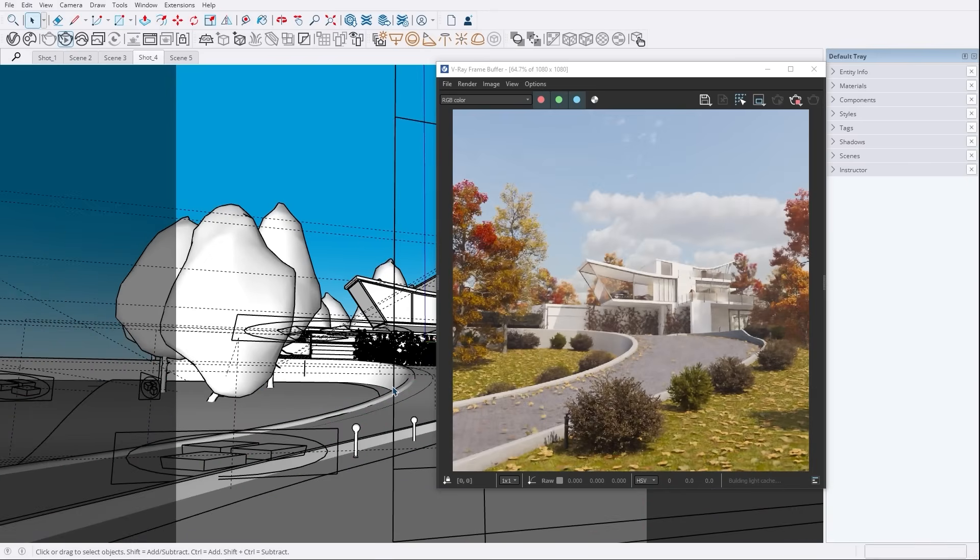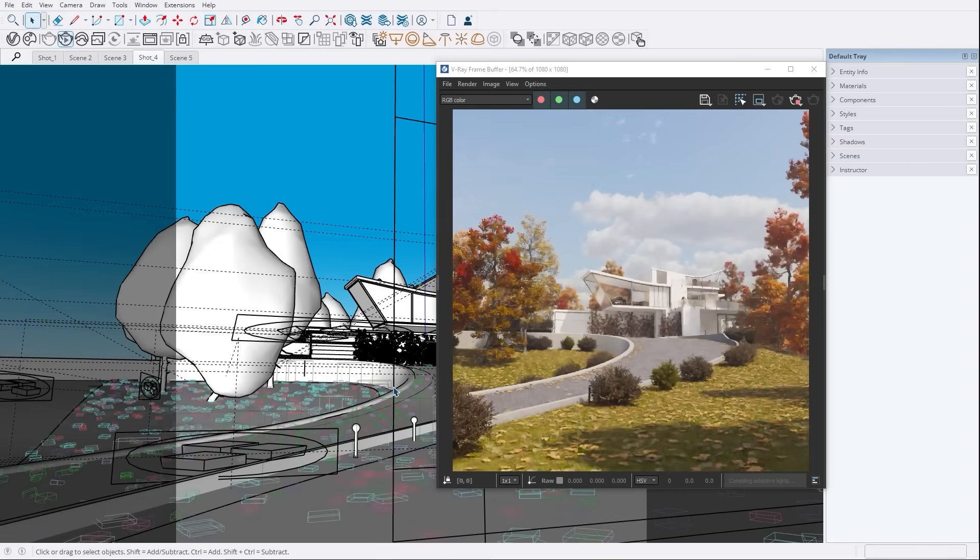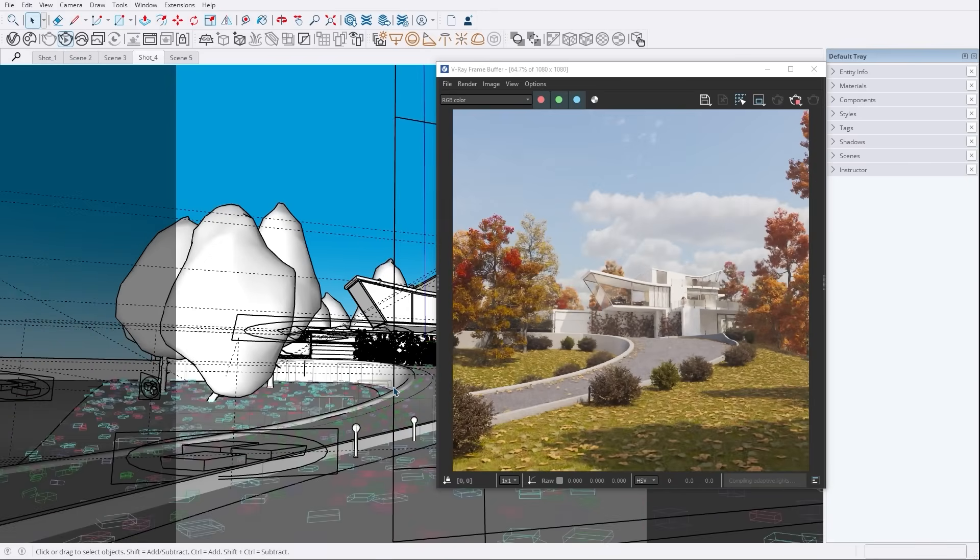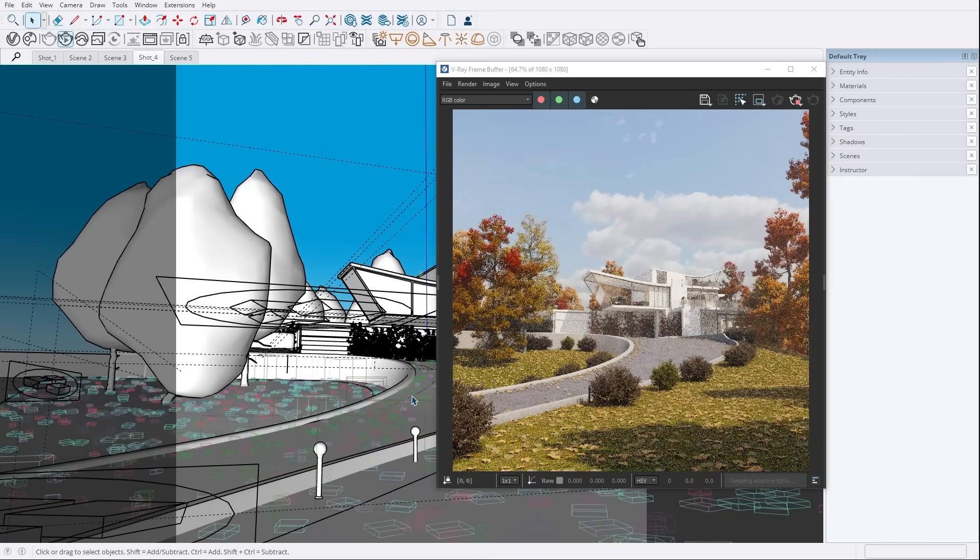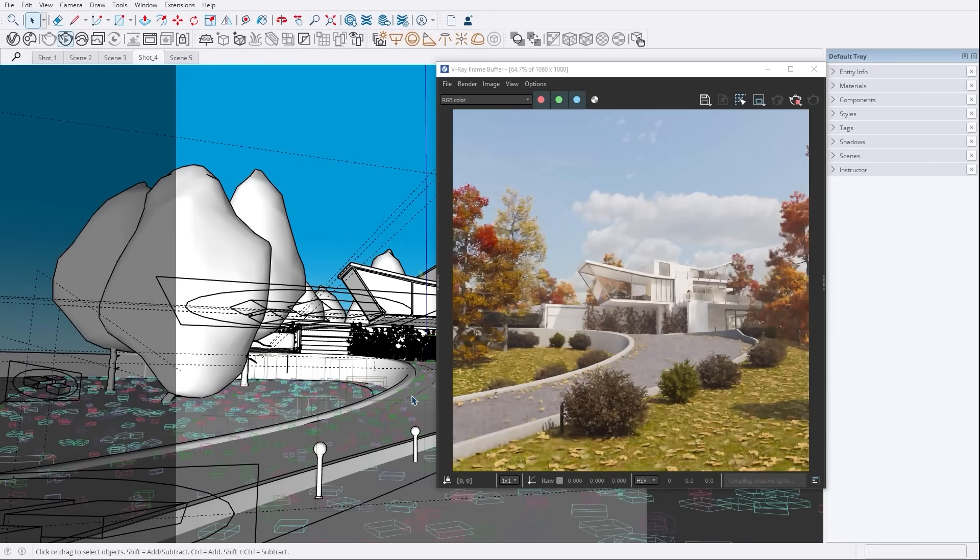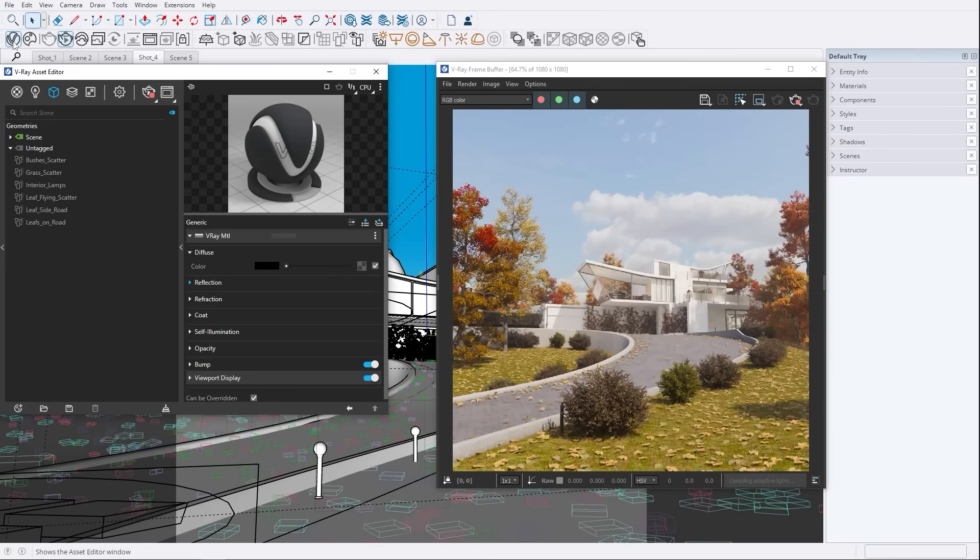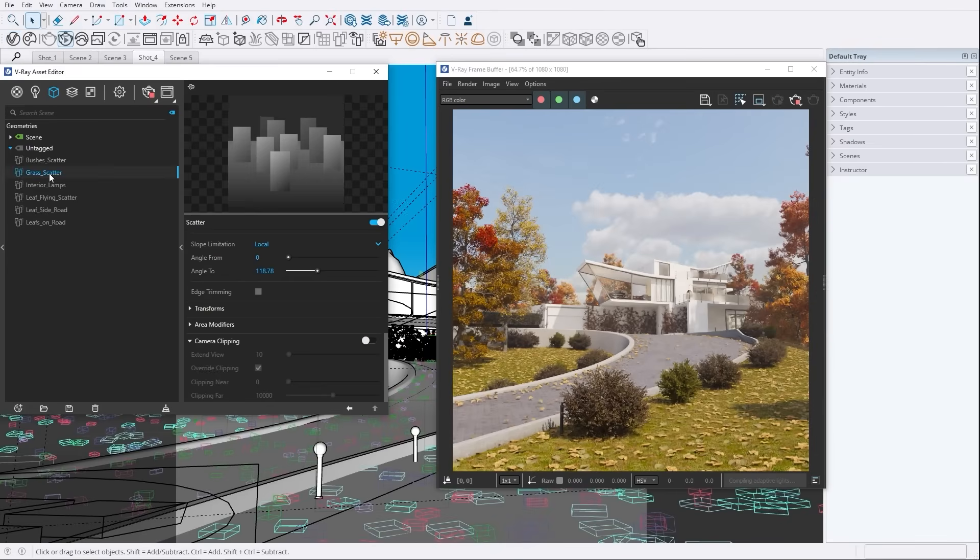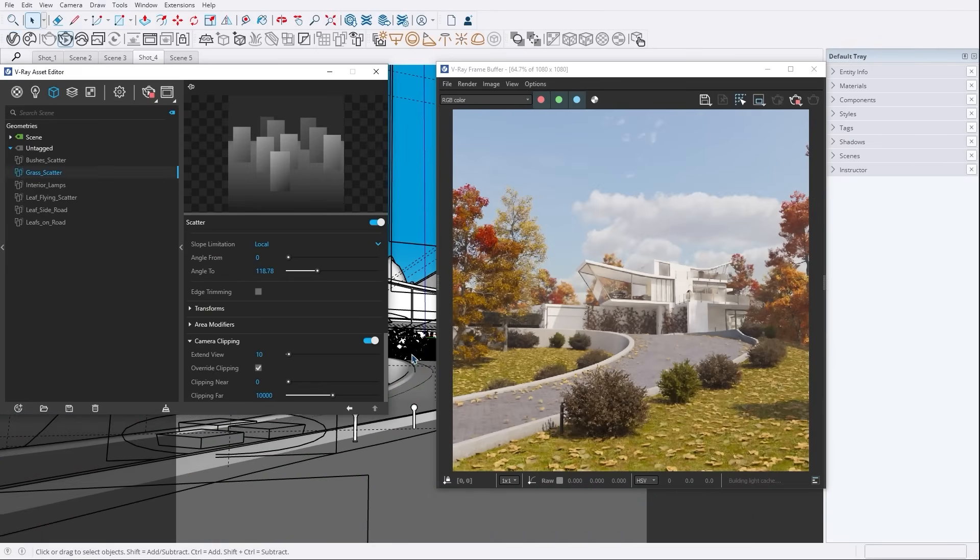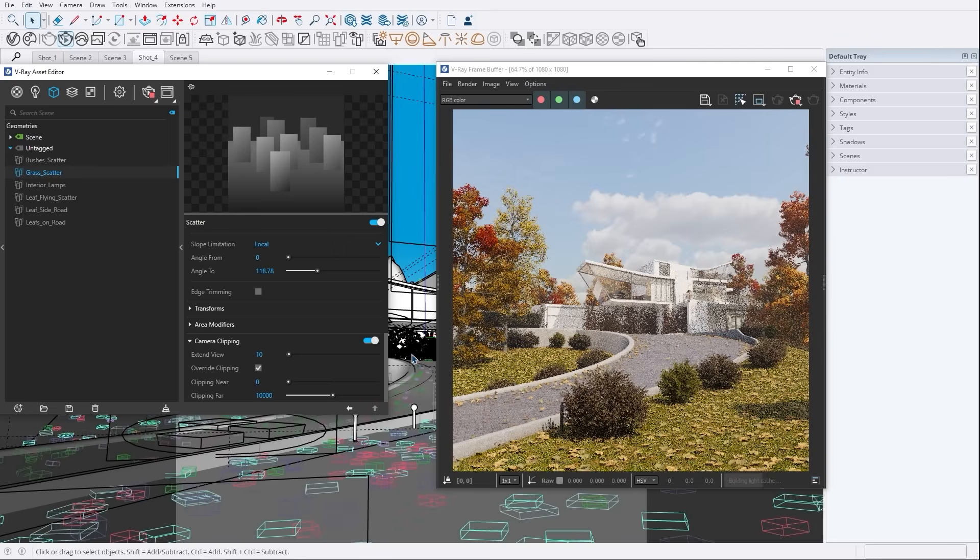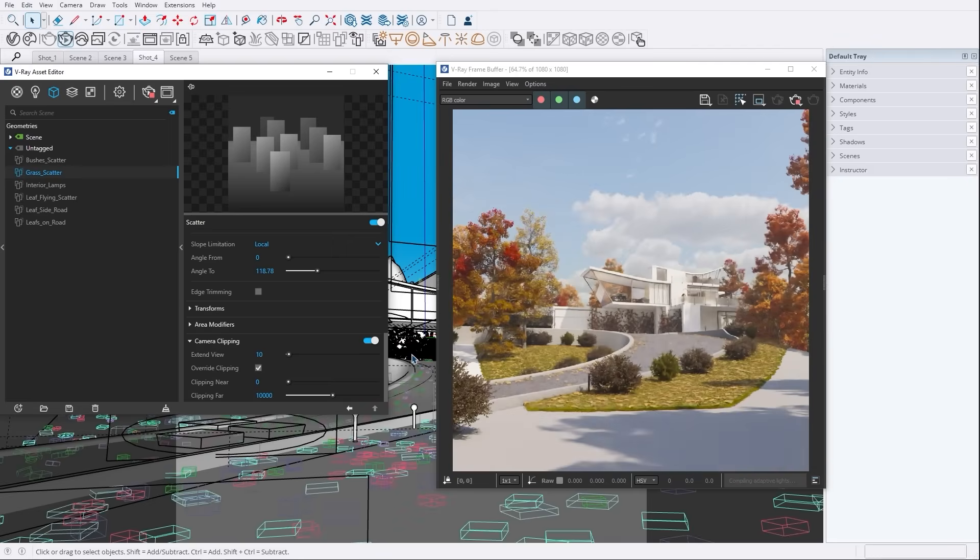Next, we have camera clipping. This feature limits the scattered instances to only what the camera can see, making your scenes more focused and efficient. By reducing the number of visible objects, you can optimize your render times and resource usage, making your workflow smoother. These scatter improvements enhance your ability to manage complex scenes, ensuring a cleaner and more efficient rendering process.